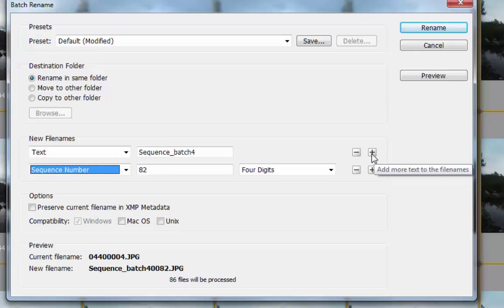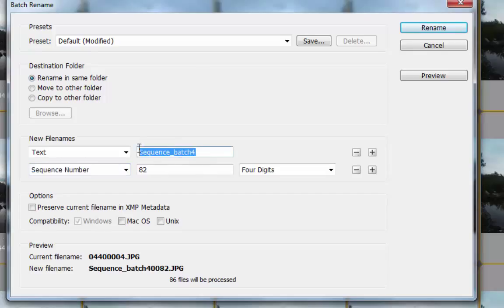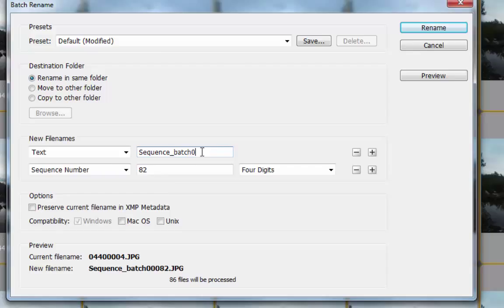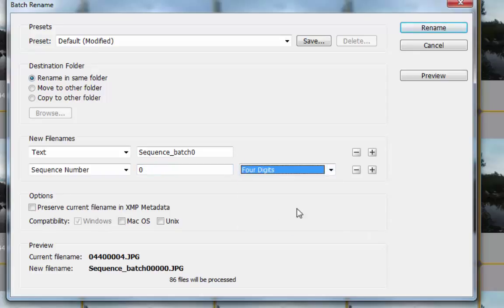add more properties, but for me I choose only the text and the sequence number. So for the sequence number, it's up to you for the naming. Mine, I'm going to click Sequence_batch, and then start at - maybe 0, four digits. Click the four digits, and then